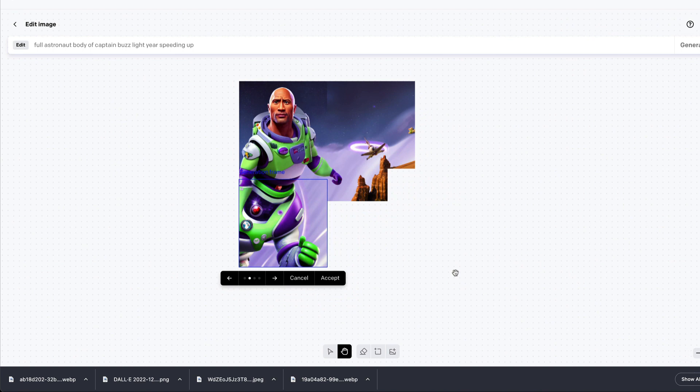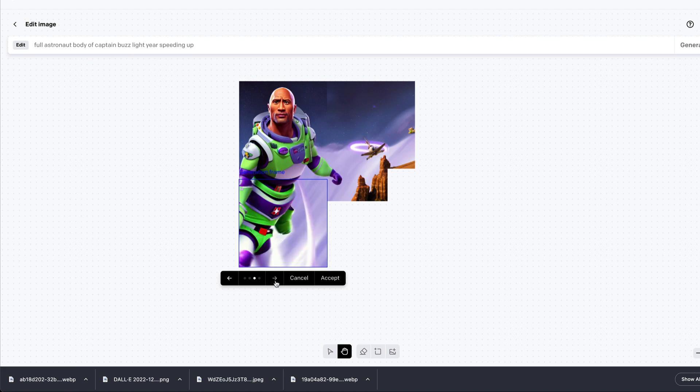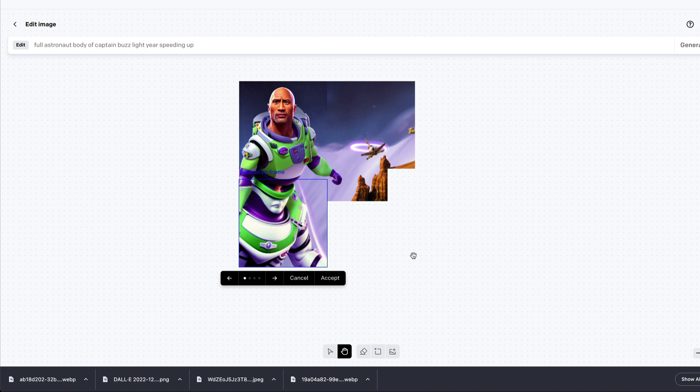Overall, I still believe DALL-E has the best outpainting — both in terms of quality and its intuitive UI that makes it easier to outpaint. Remember: every generation uses one credit, and each credit gives you four images to choose from. If you don't like any of them, regenerating costs another credit, so it can get expensive with a lot of trial and error. That said, DALL-E is excellent for changing aspect ratios, improving resolution, and creating social media-ready images from a simple portrait. I hope this tutorial was helpful — happy prompting!